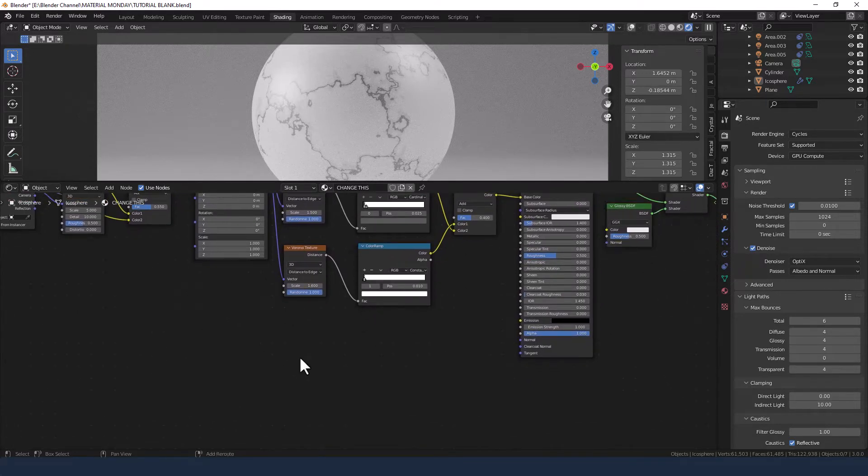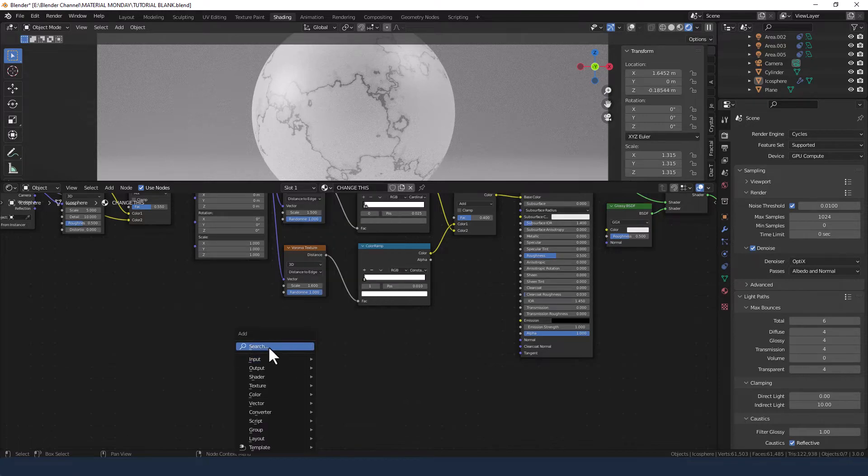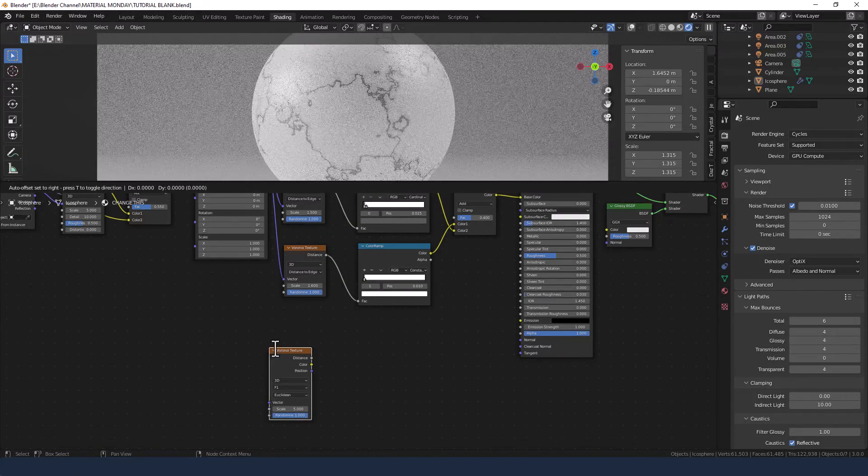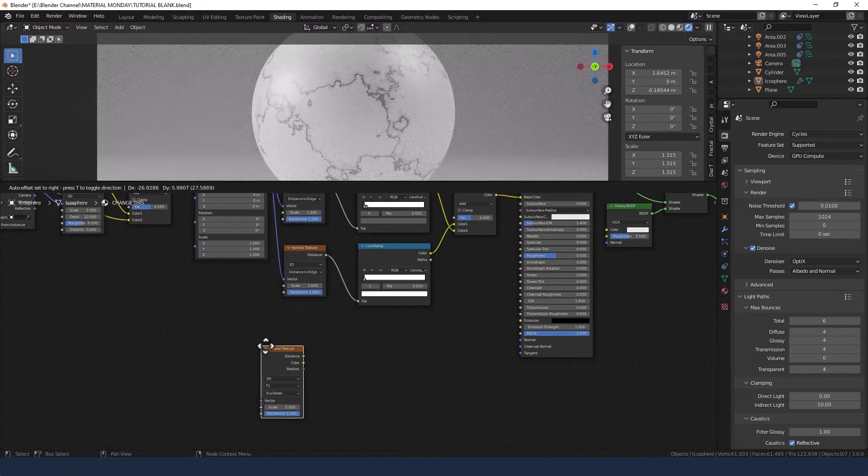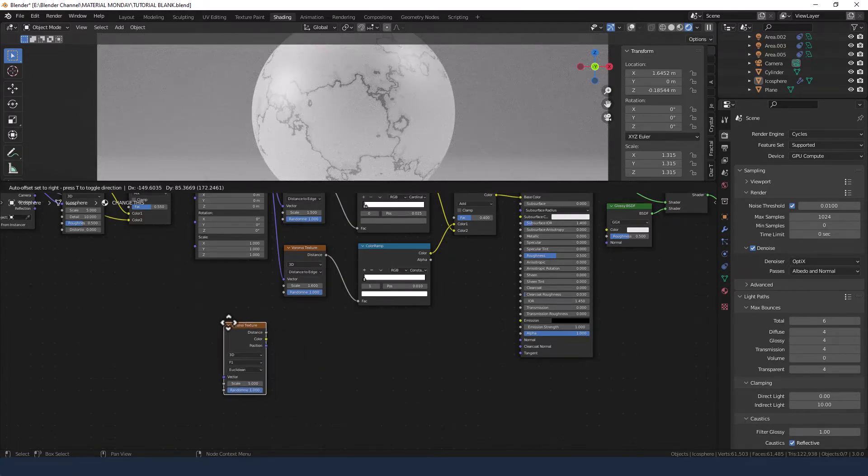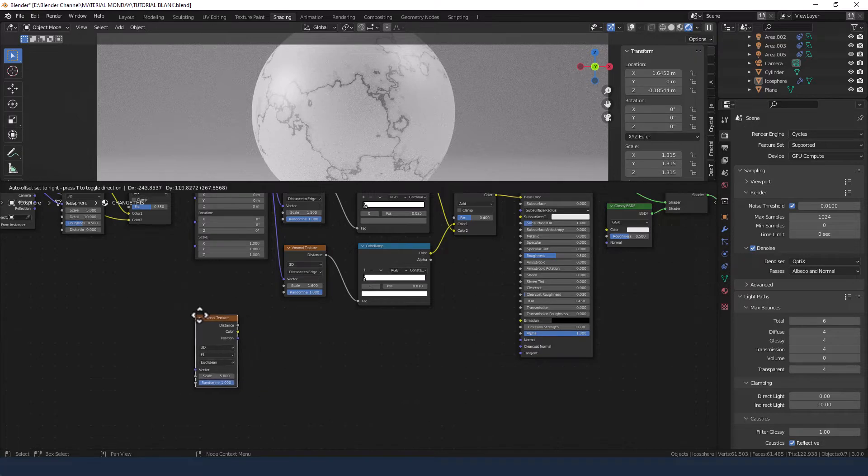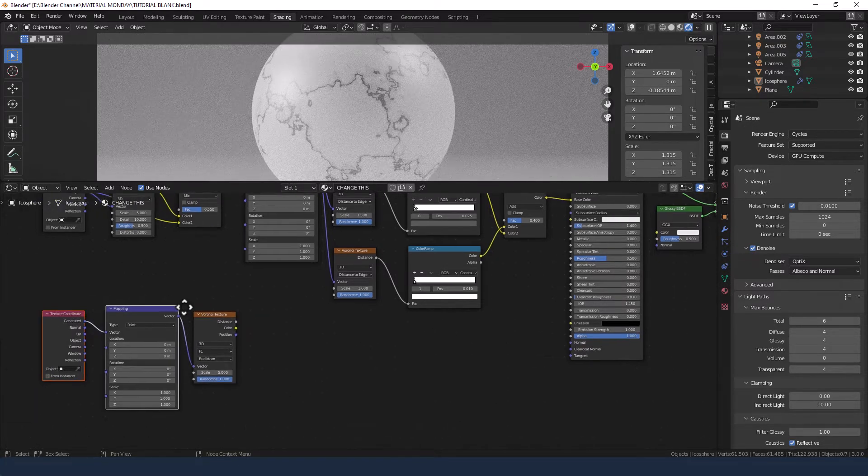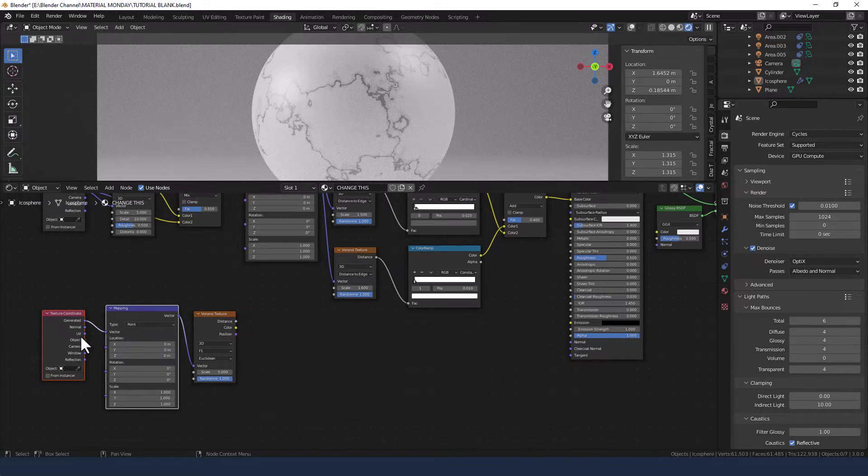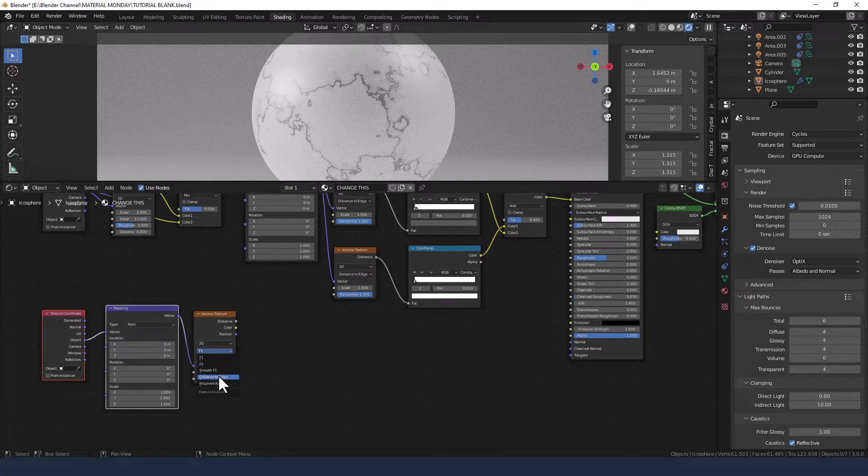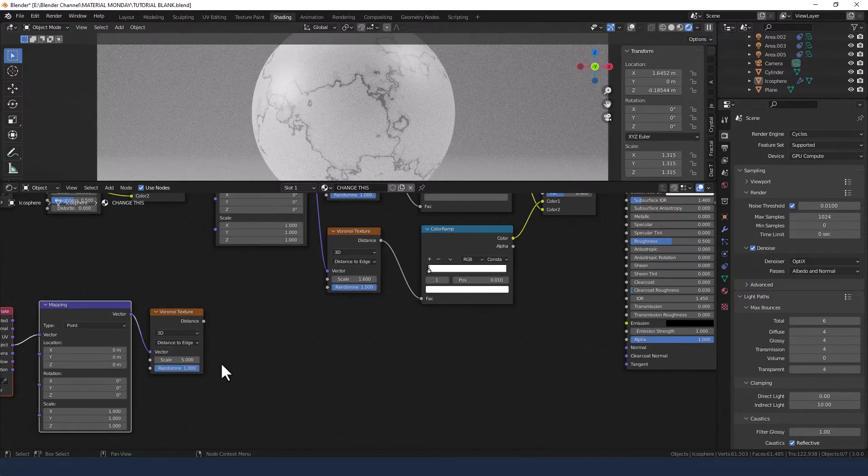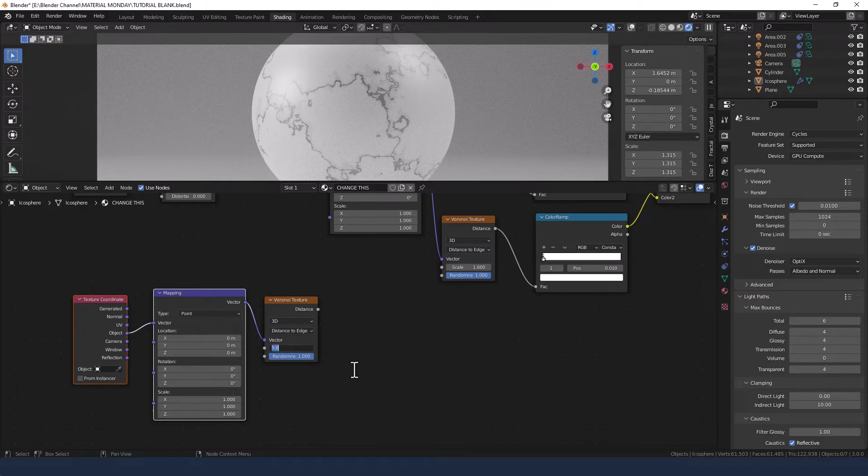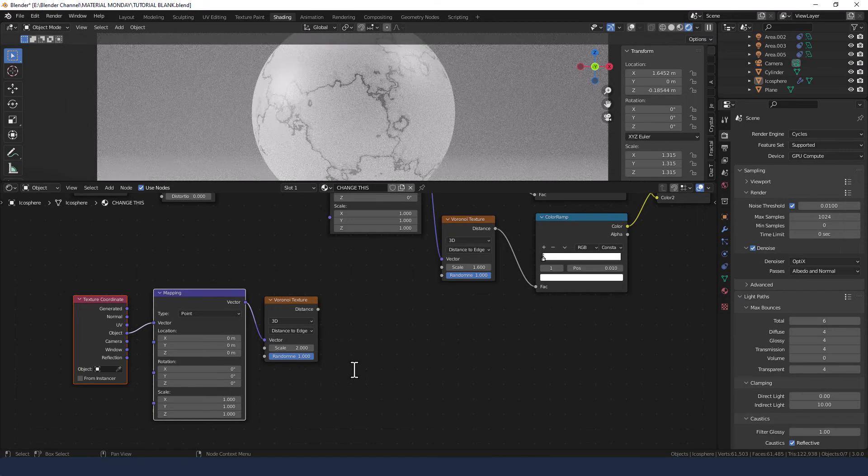Now next up, we're going to add another Voronoi texture. Pop it back here somewhere. Add the usual things, mapping and texture coordinate, and take the object in there. Change this to distance to edge. That's on the Voronoi texture, and the scale to 2.